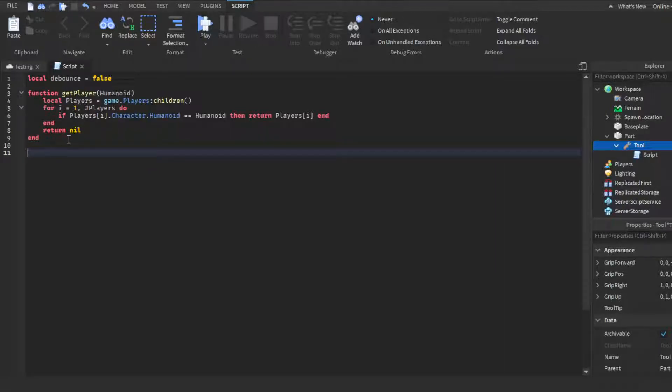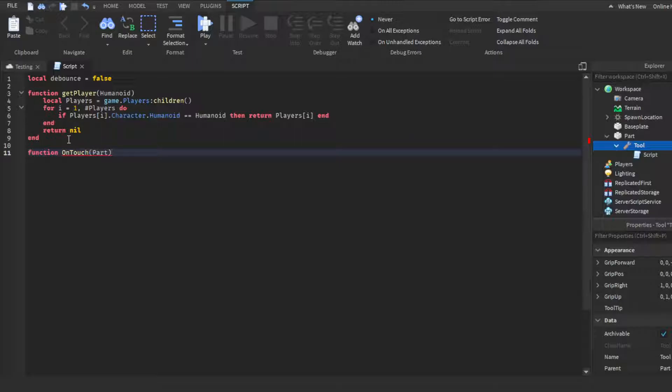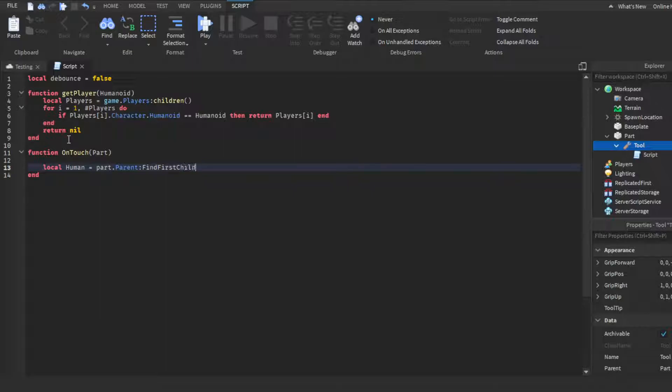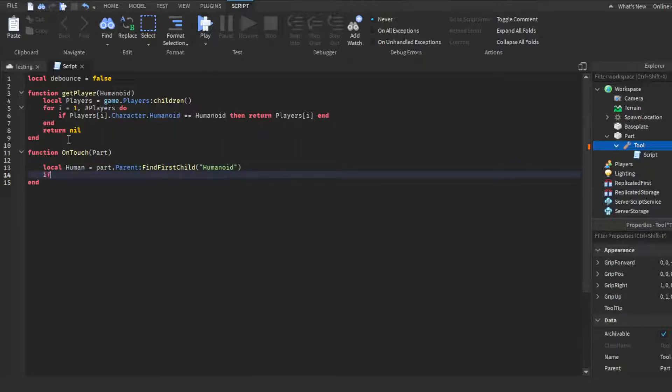And then there you go with the first part. Then you guys can just click enter and enter again, skip two lines. And then you want to do a function, function onTouch, then in parentheses you can name it whatever your weapon giver is. Since it's a part I guess I'll just name it part. Then we'll do two spaces and we're gonna make a variable called local human equals part.Parent:FindFirstChild, parentheses quotation marks Humanoid, then go to the end enter.